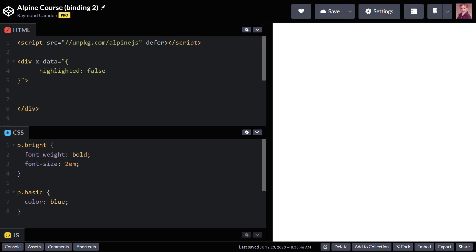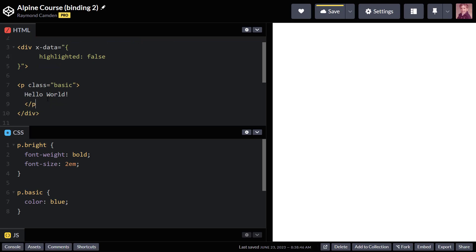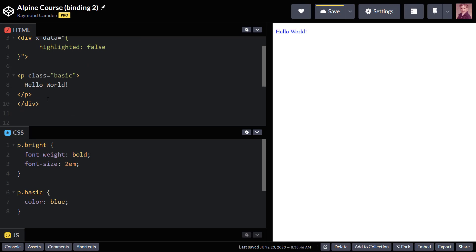I'm going to go ahead and drop in a paragraph tag, and we'll do it like so. Pardon my very loud typing. All right, so you can see the paragraph tag is in there.